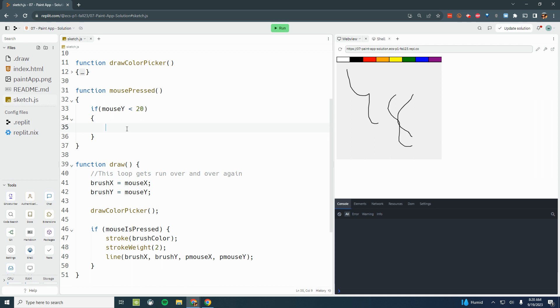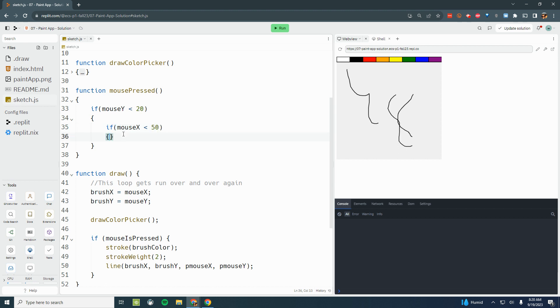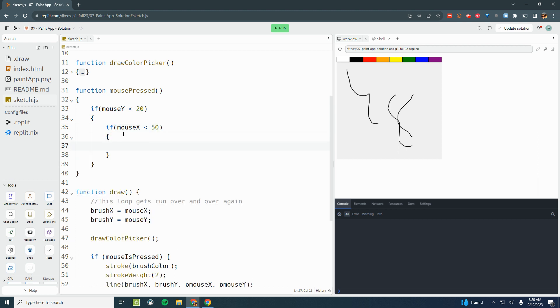Now that I know that the mouse is up on the color bar, I'm going to start to determine if it's in the white region. So if the mouseX position is less than 50, then that means that I'm in the white region. I would then change the brush color to the color of white. So I'm going to say color, and the color for white is 255, 255, 255.